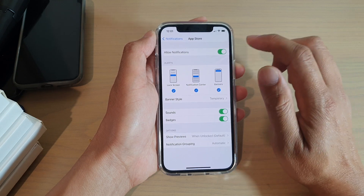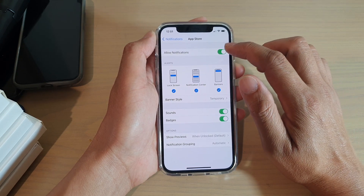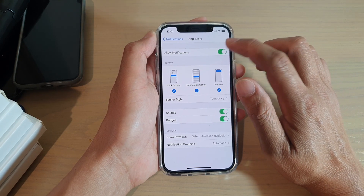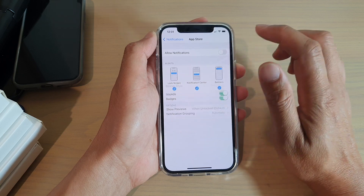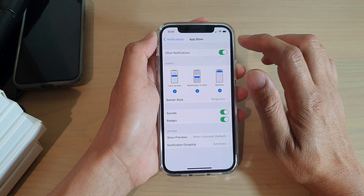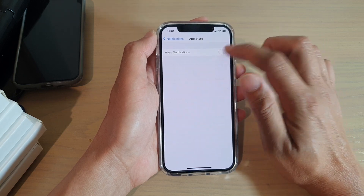At the top, tap on the Allow Notifications switch, and this will allow you to turn it on or off — and that's it.